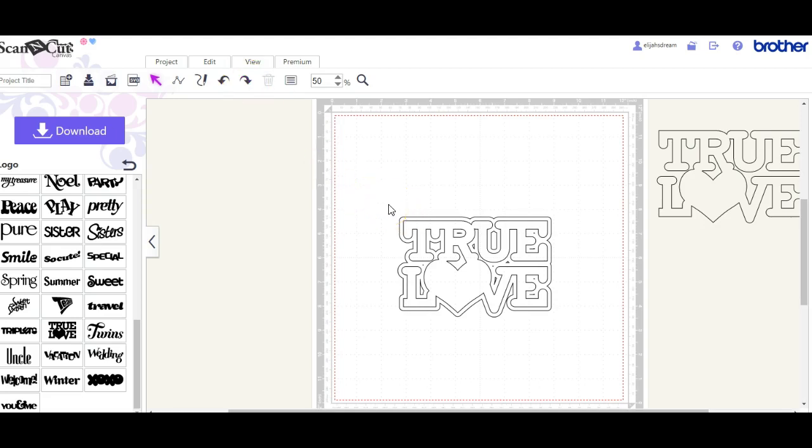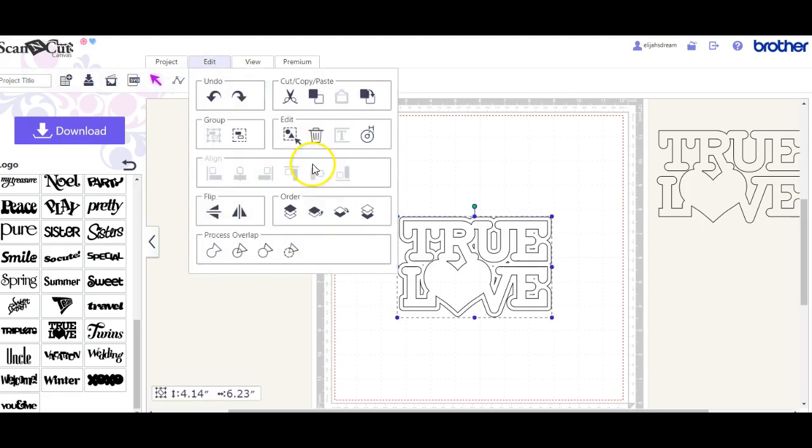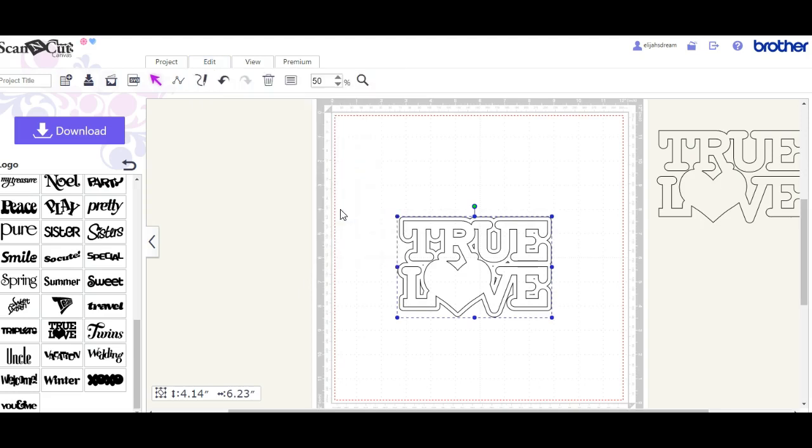So now I need to make sure that my big piece is not sitting on top. So I'm going to come here and send it to the bottom.